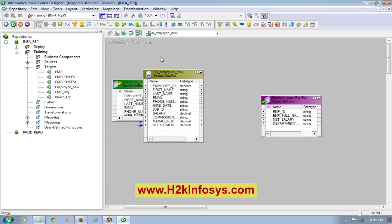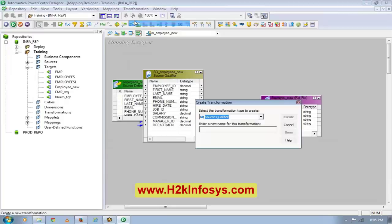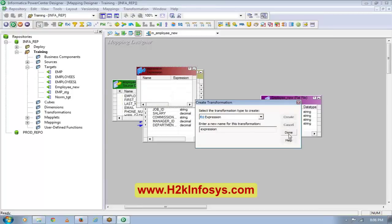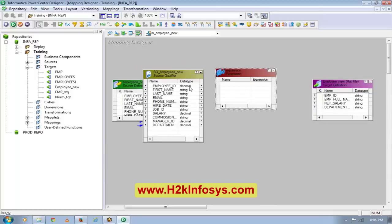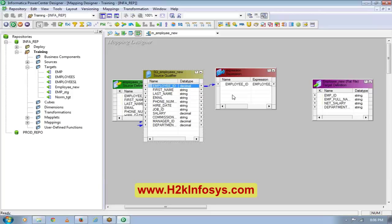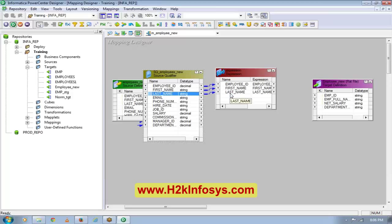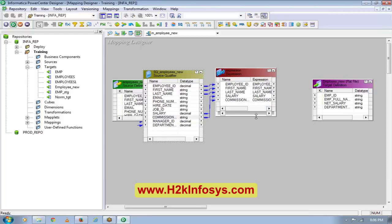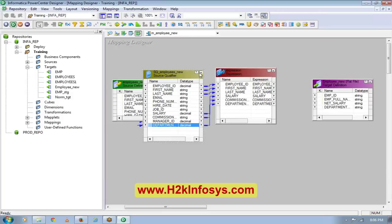I'll create another transformation called an expression transformation. I'll tell you the details about it later, but let me first show you the design. I created an expression transformation and I want to bring only those columns that I will be connecting to my target. One column is employer ID. Then I'm doing a full name, which is the concatenation of first name and last name, so I need those two columns. Then I have salary, commissions, and department ID.